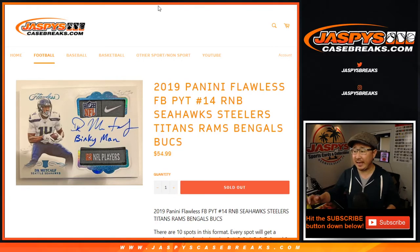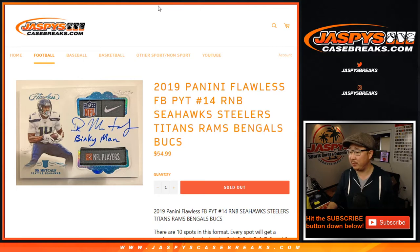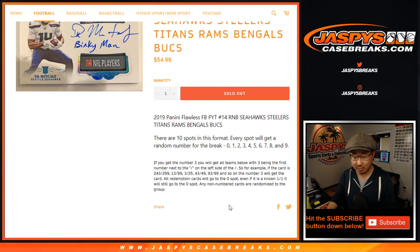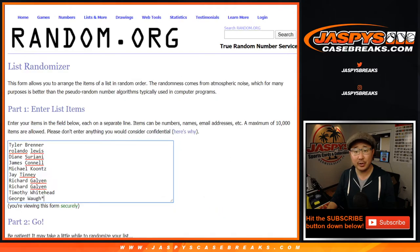Hi everyone, Joe for Jaspy's CaseBreaks.com coming at you with the Seahawks, Steelers, Titans, Rams, Bengals, Bucks number block randomizer. This is how it works right here if you're new to it.